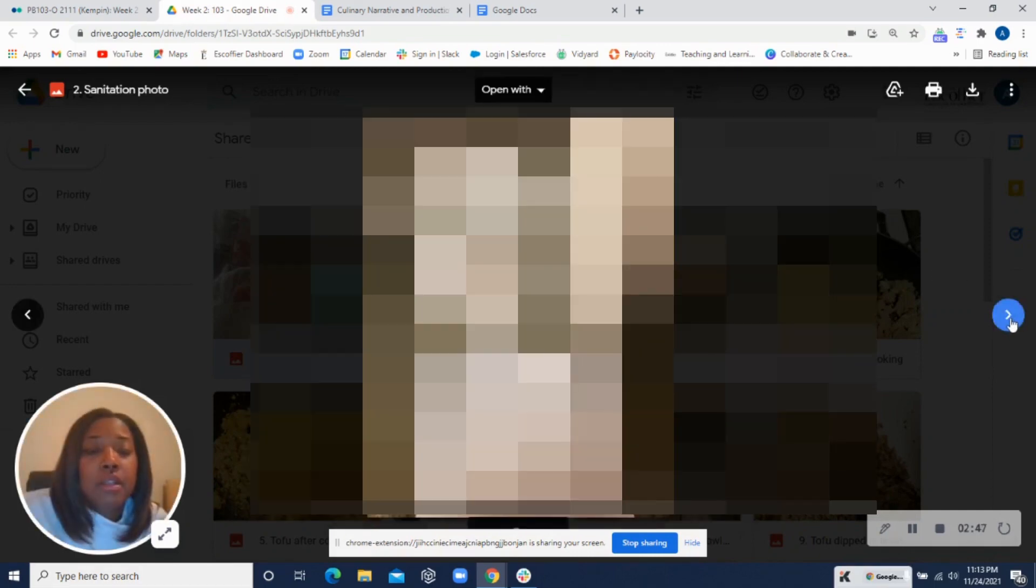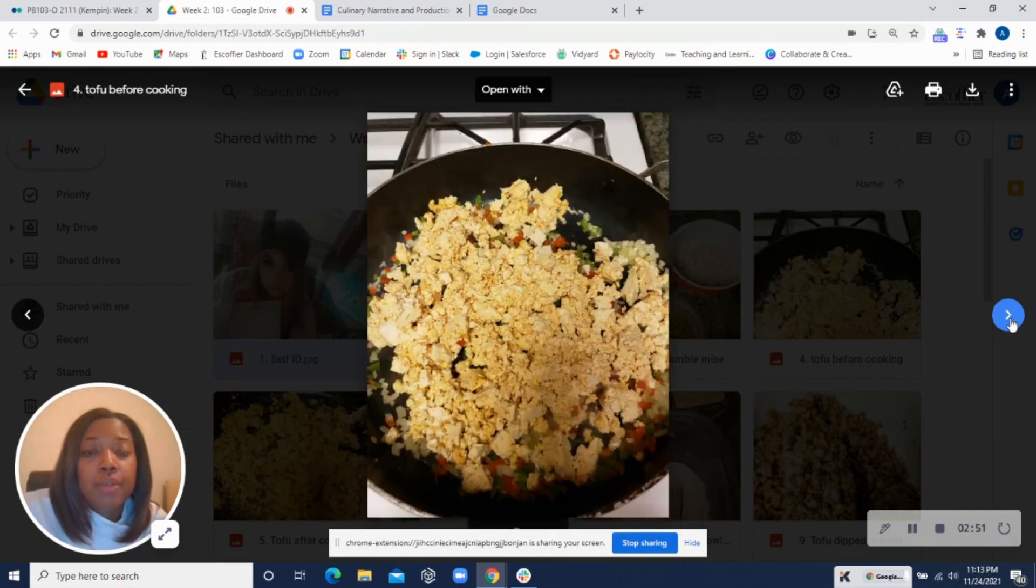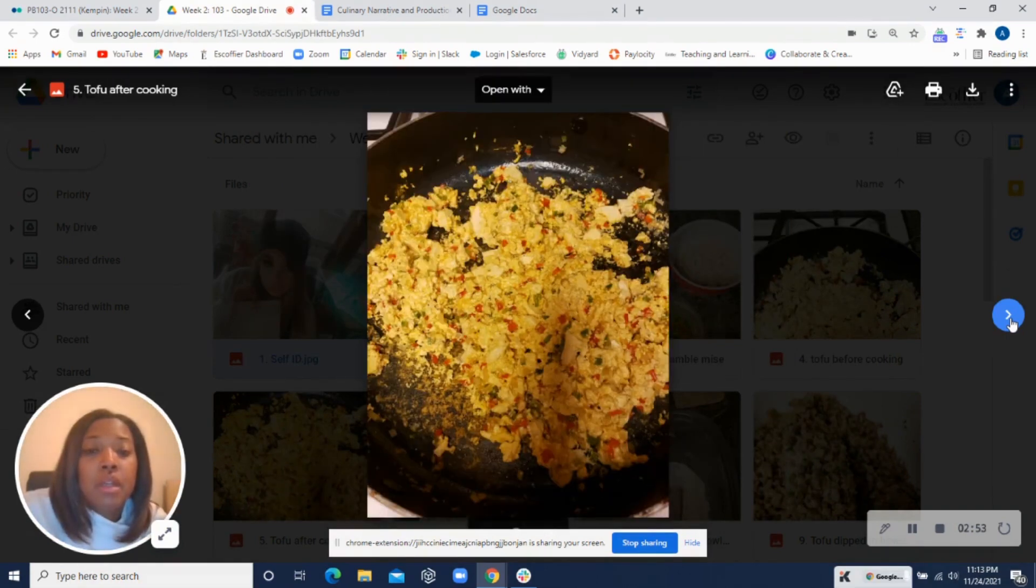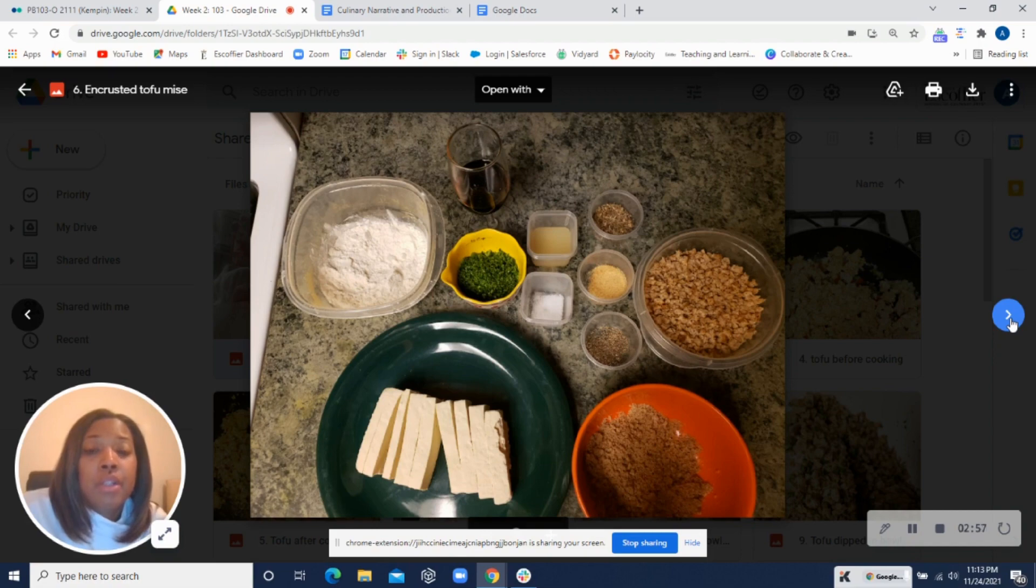All right, Chef ID looks good. Sanitized and stripped. All right, looks like your tofu scrambled mise en place. Color looks really good, nice and golden.